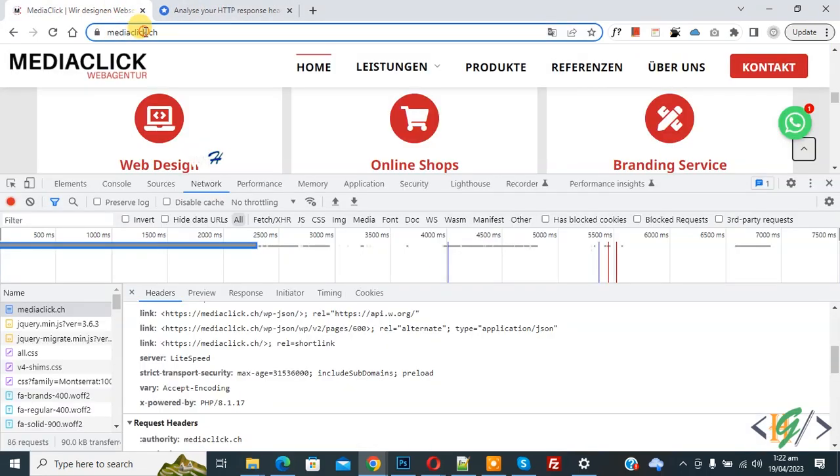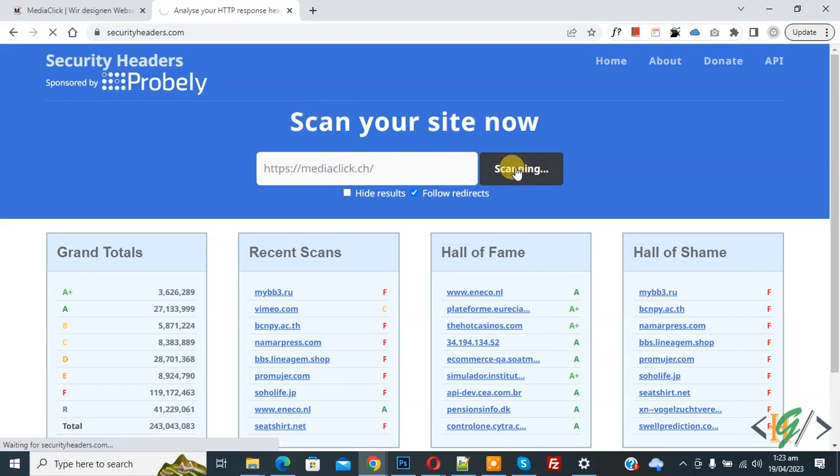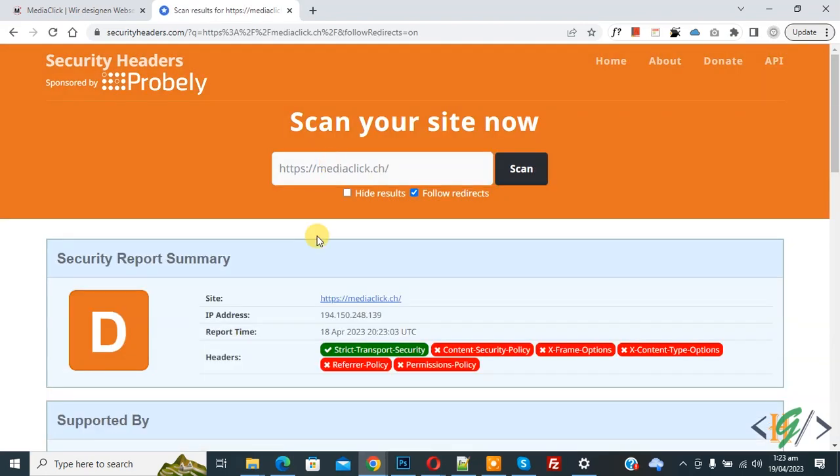Copy URL and then scan your site now, and then click on scan. Now scanning our website. Now you see header, HSTS header is enabled. So I hope you like this video. Please like, comment, share, subscribe. Thank you for watching.